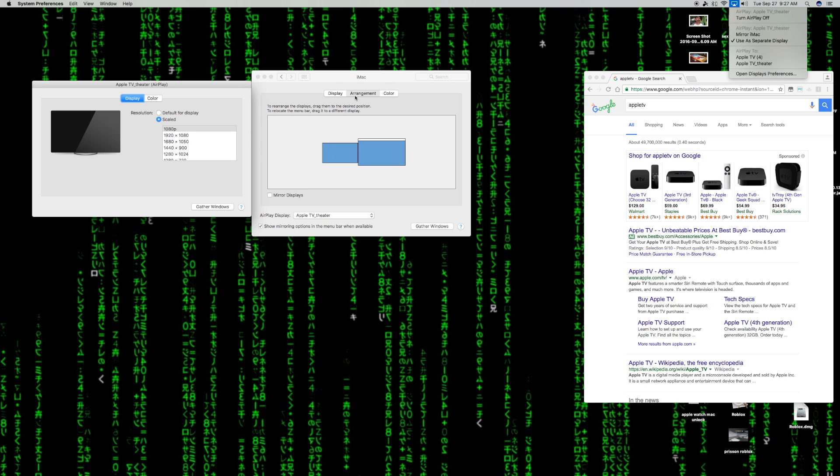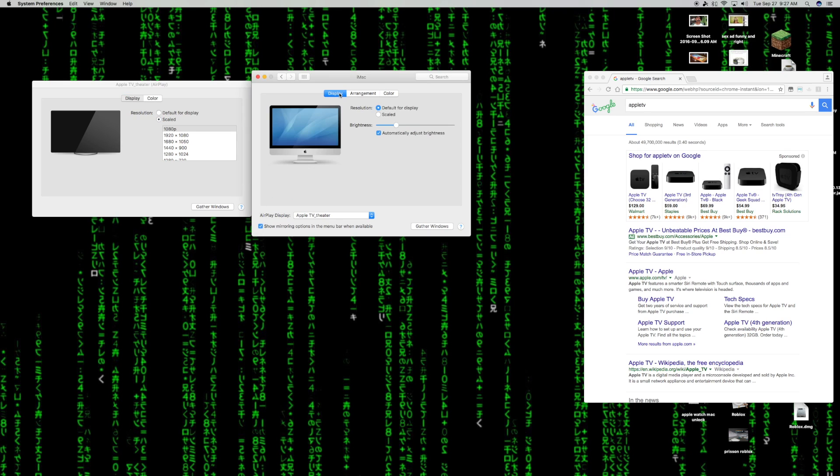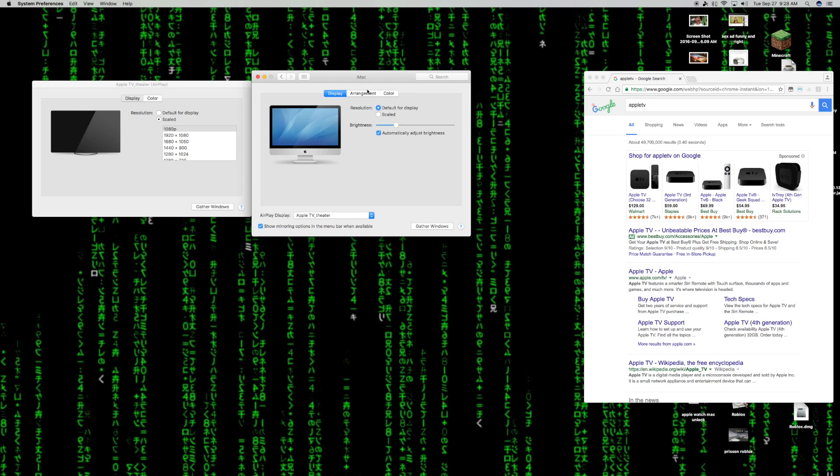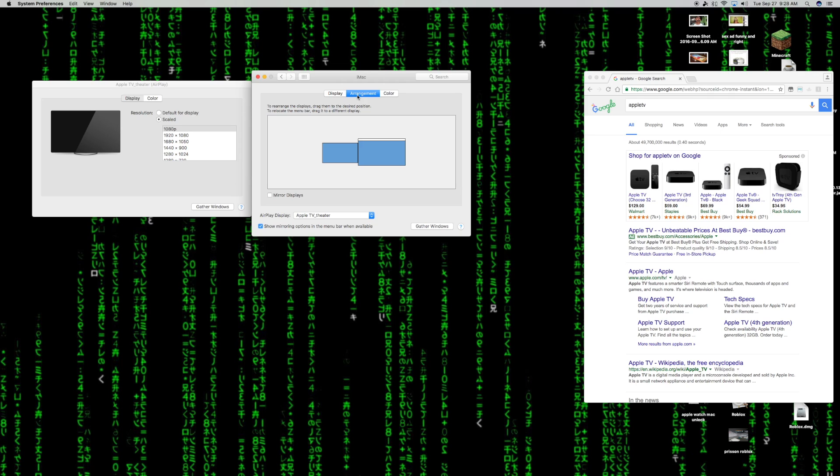Once you do that, again you're going to want to click again on the icon where the AirPlay is at and click on open display preferences to get this menu right here where I'm at. So once you do that, you want to click on arrangement and you're going to want to put the one that has a little white bar on the top as your second display, and the main one is going to be the Apple TV, making it lag less by making it its own display.